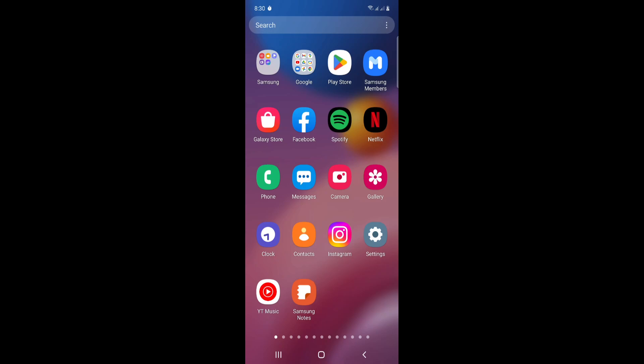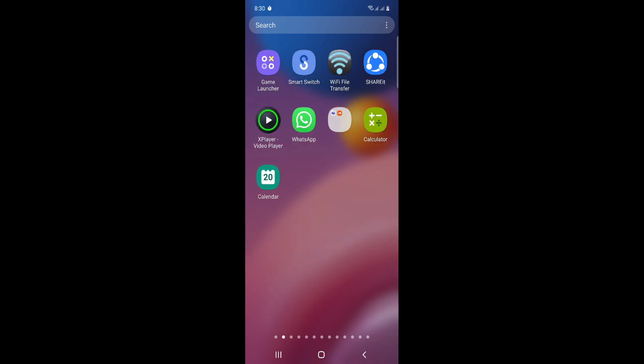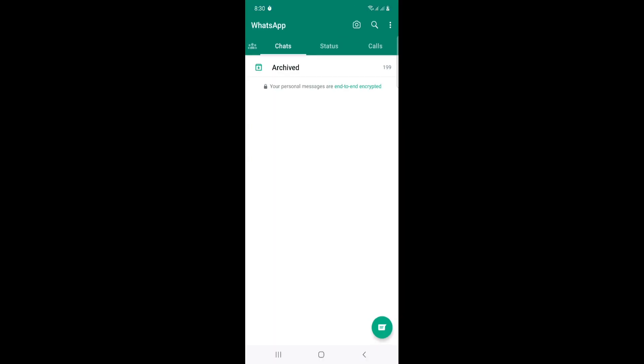Let's get started. All you have to do is open WhatsApp, and then once you open WhatsApp...